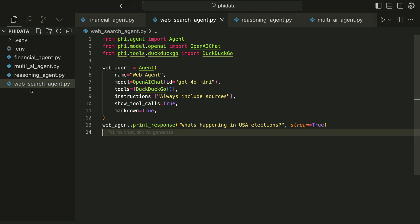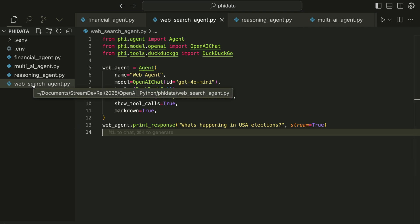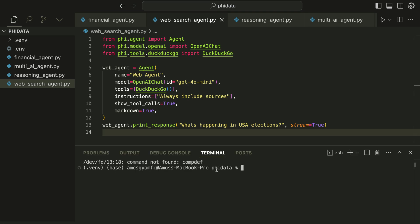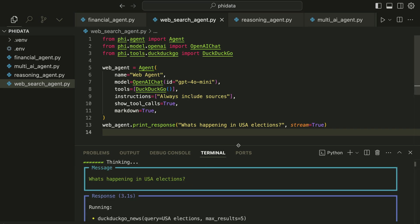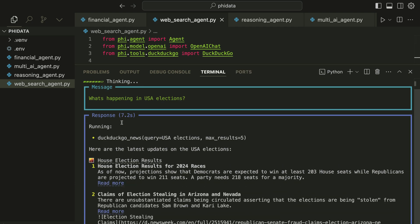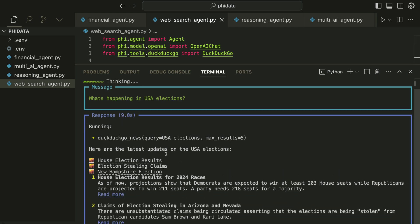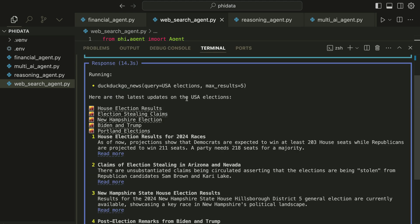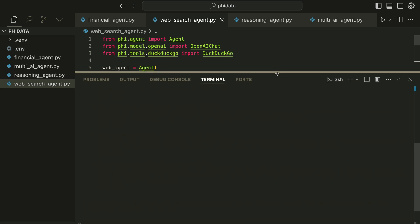We can now run this file, websearchagent.py, by bringing the integrated terminal with Ctrl and backtick, then running it with python3 followed by the file name. The agent is now thinking and shortly we will get the output. We now have information about the current US elections with all the related links. This is how you can create a single agent using PhiData.